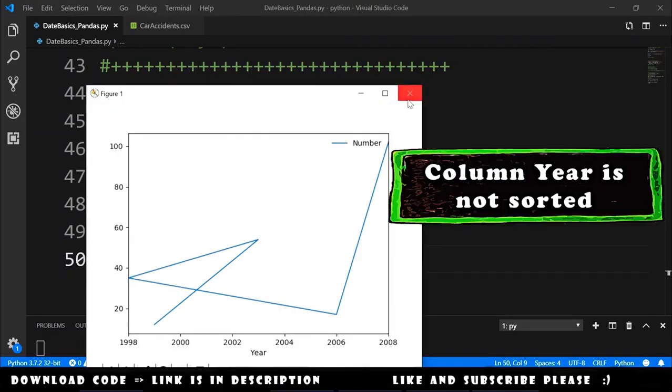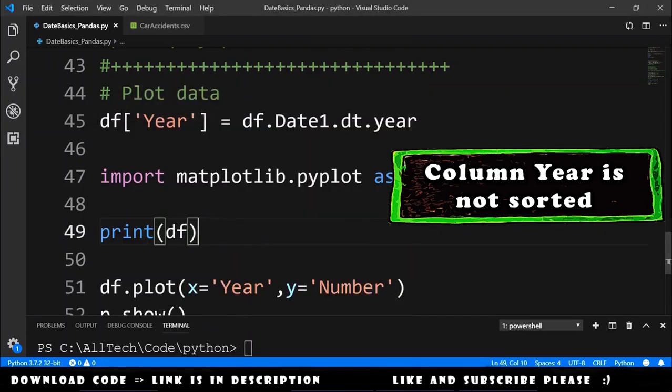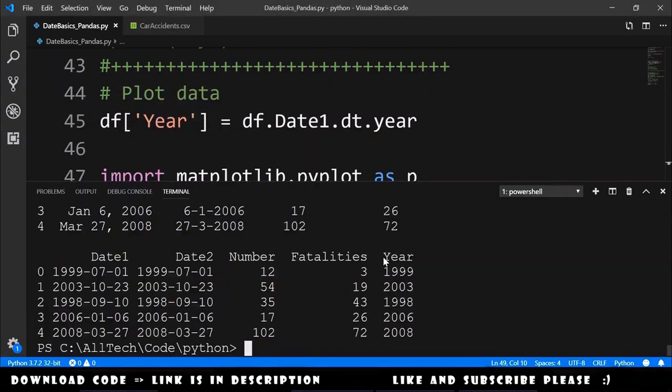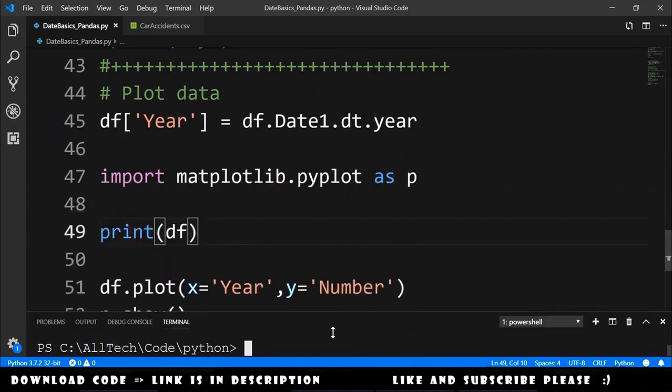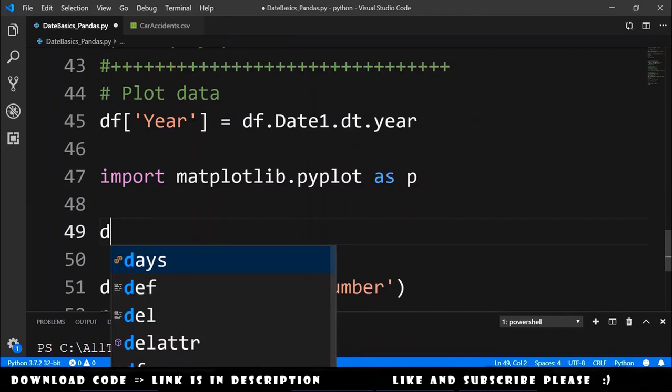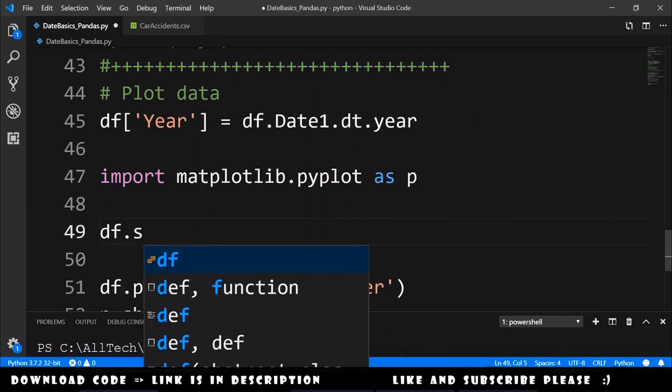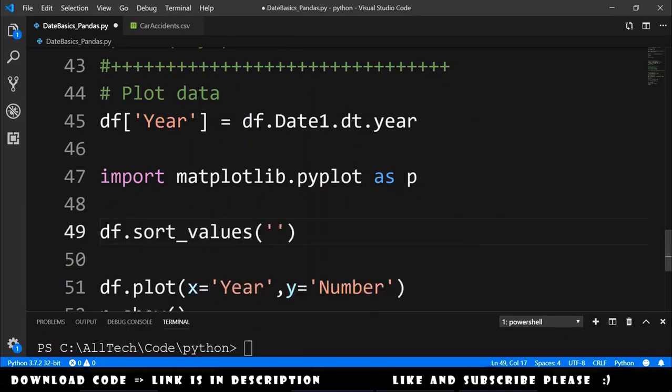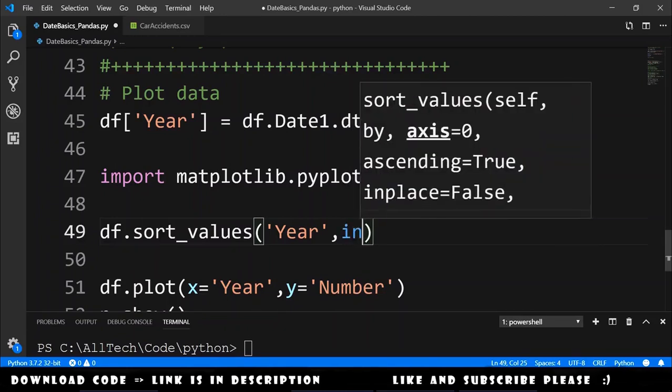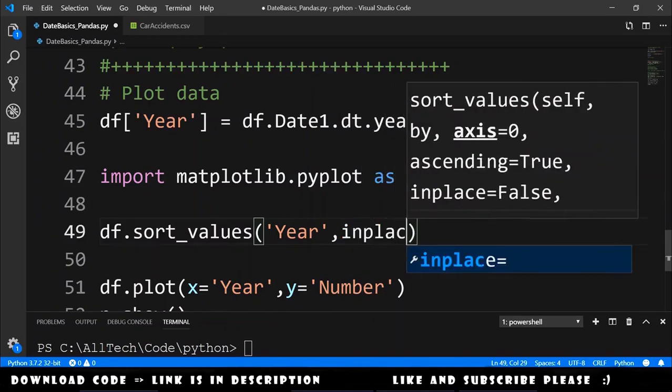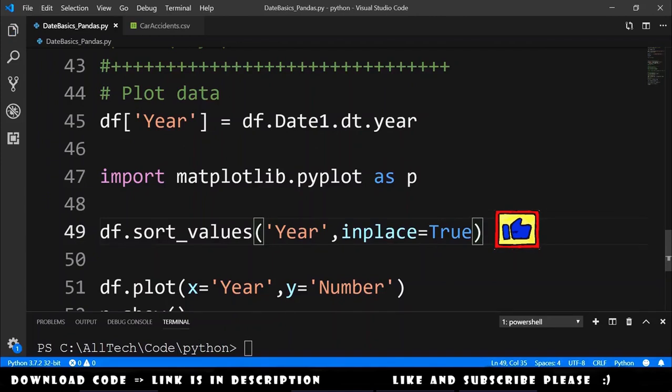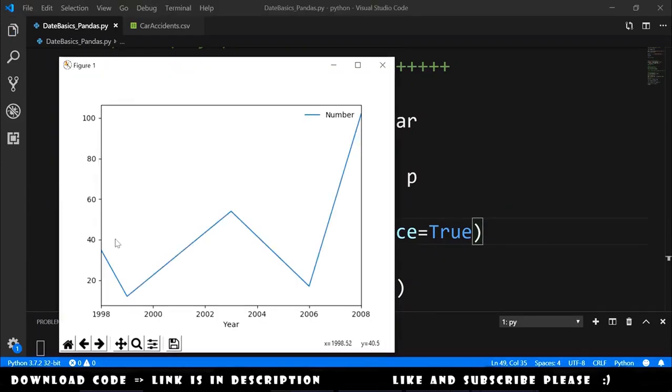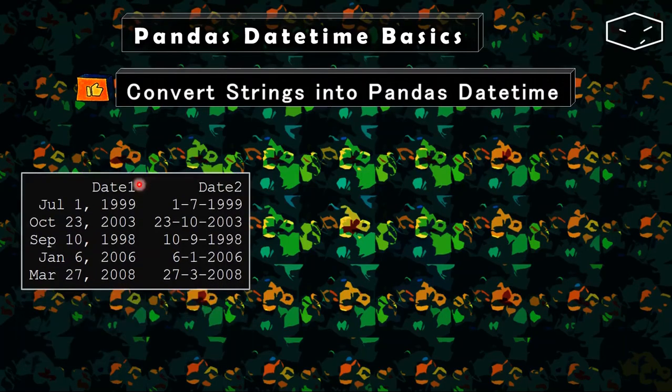Why? Because the year is not sorted. If we print the data frame, we can see here that the column year is not sorted by year. So let's sort these. Let's say dataframe.sort_values of column year. And also we want it to be in place equals true, so it will change the data frame. Let's run this again. And now we get this plot.